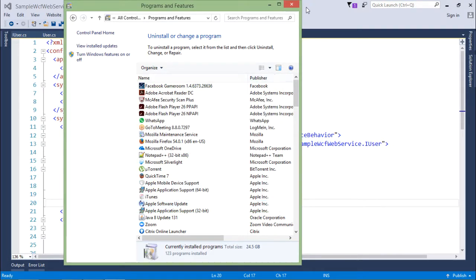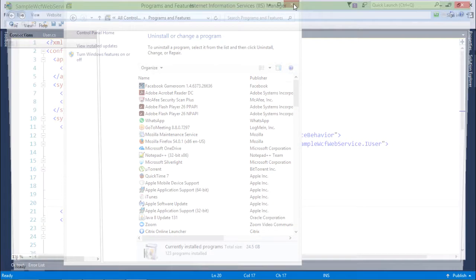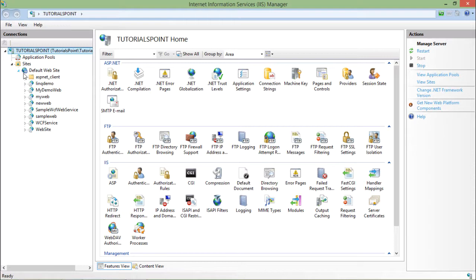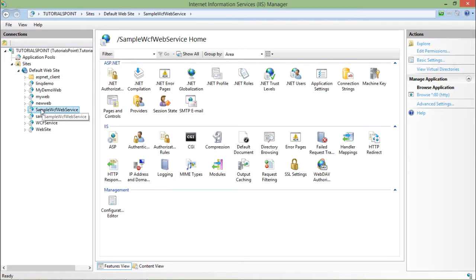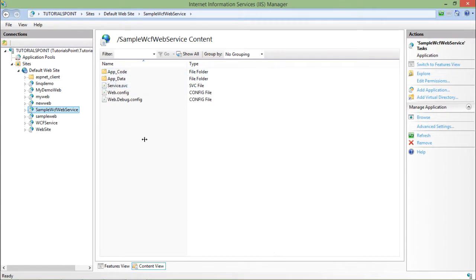After doing that, we'll come to IIS again where we have already deployed the service. In the sample WCF web service, we'll come to the content view. Here you can see the service is already there, but now we'll go to properties or advanced settings.